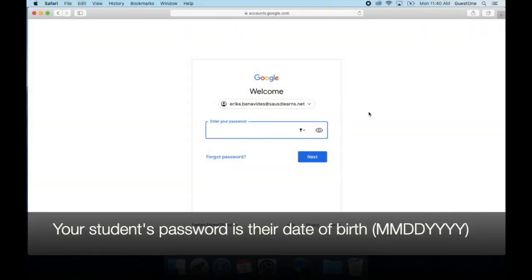Now you will input your student's password, which is their date of birth.